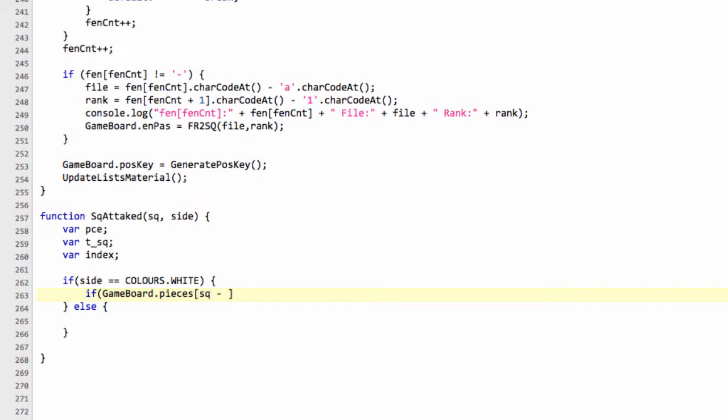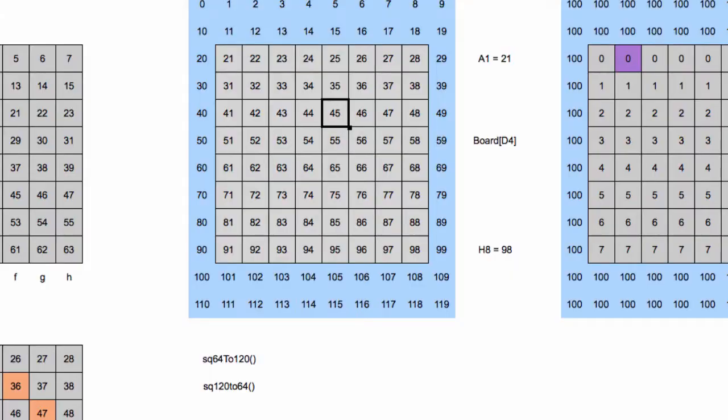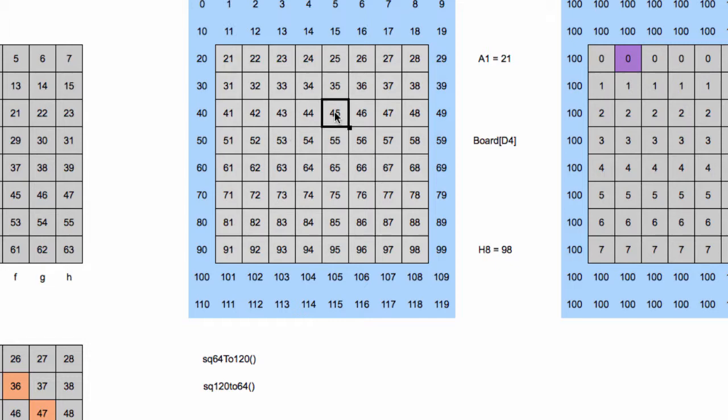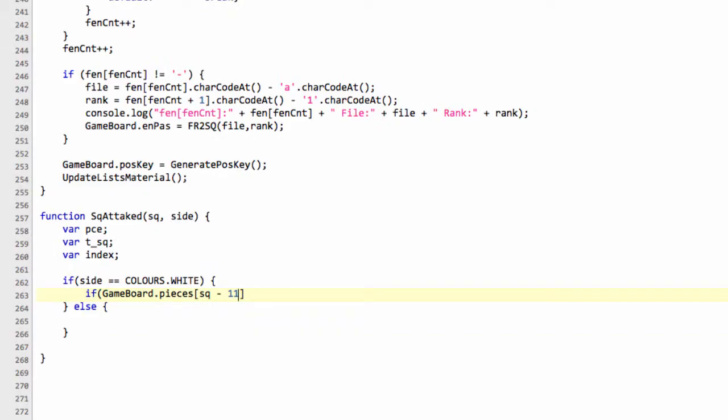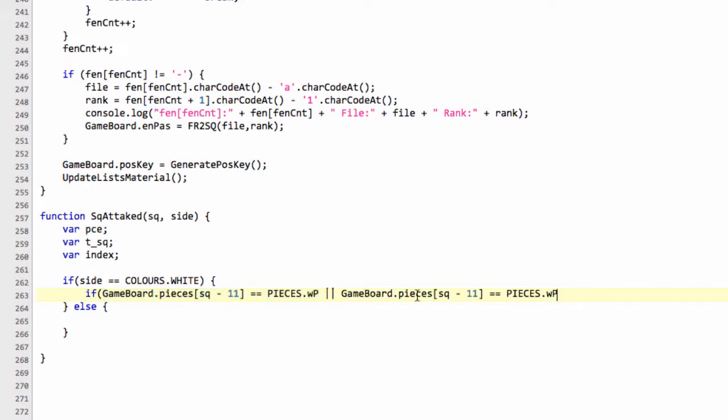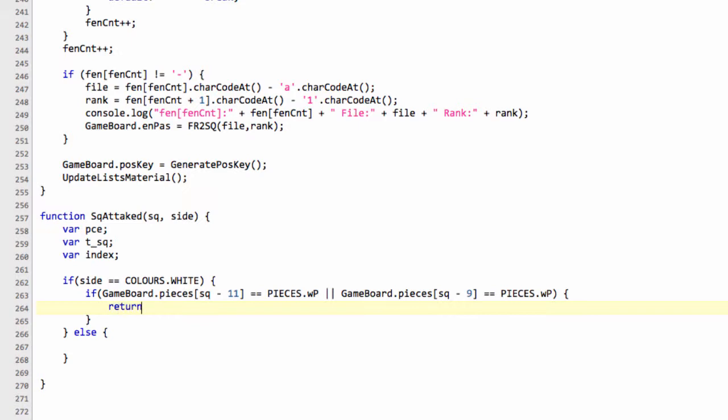Then we'll simply say if the game board pieces square minus 11. Because if I go back to the spreadsheet here, if we're on square 54, then minus 11 is 43. We'll also go in the minus 9 direction to get square 45. We'll say if that equals pieces.white.pawn, or, and I'll just copy and paste this to save some typing, minus 9 equals pieces.white.pawn. Then we know that white is attacking the square in question, so we can return true.